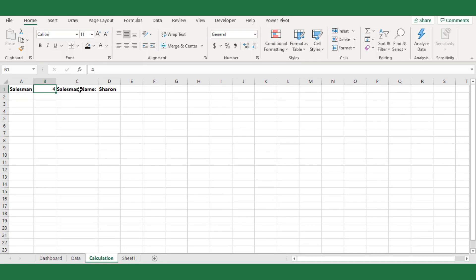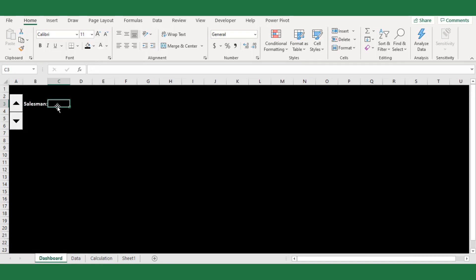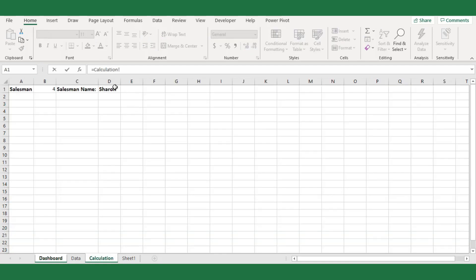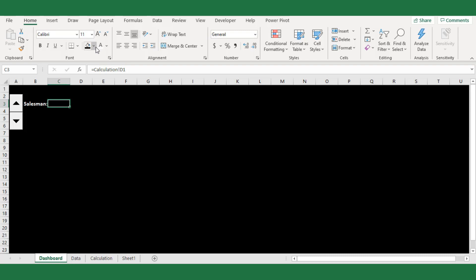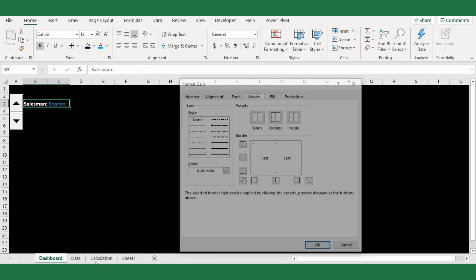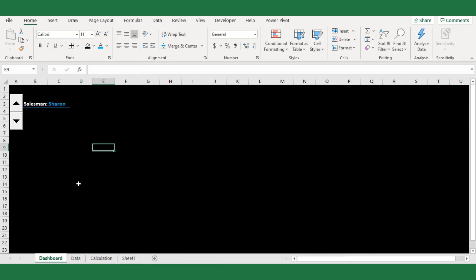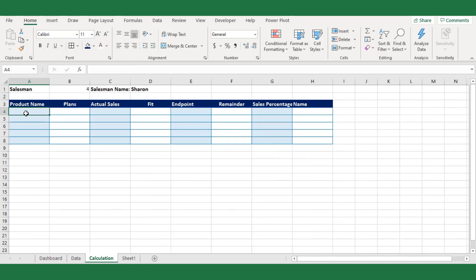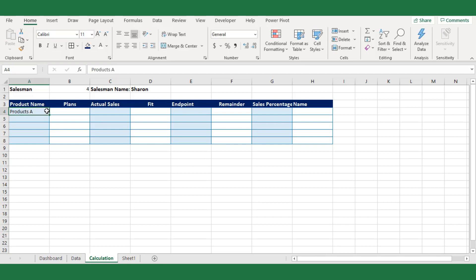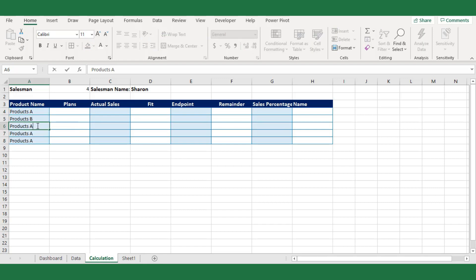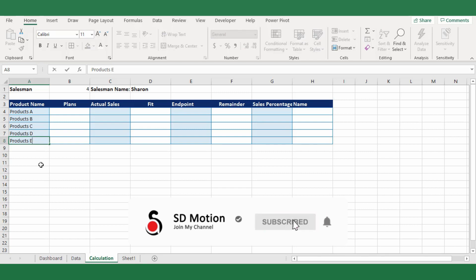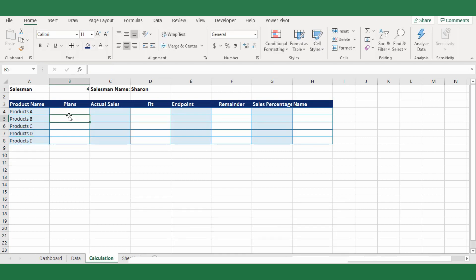To reference the salesman name in the dashboard, click the adjacent cell from the spin button and reference the salesman cell from the data sheet. Next, I will create a table to calculate the product-wise sales percentage from the selected salesman. In the first column I will list the product names — Product A to Product E. In the second column I will filter the defined target sales from the data sheet.